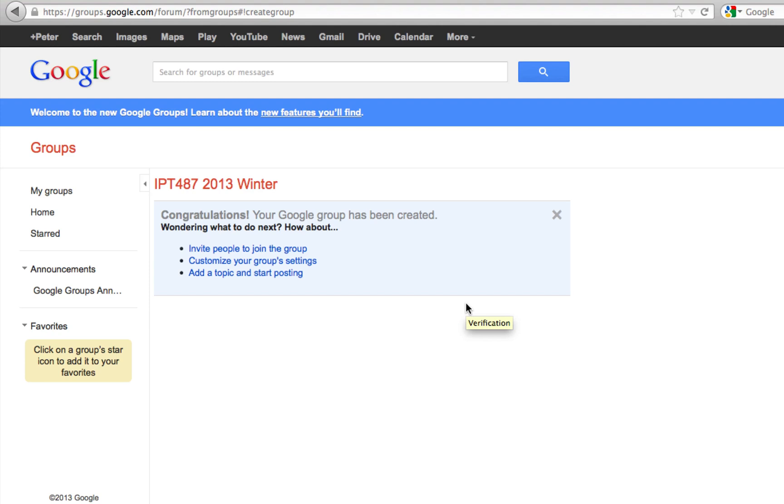Now I have created a group. I can invite people to join, customize my group settings, or add a topic for people to start the discussion.